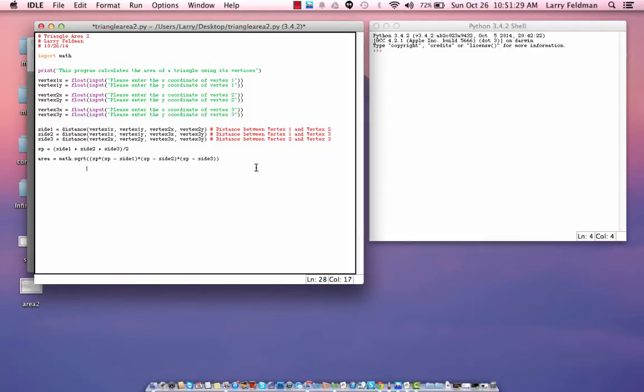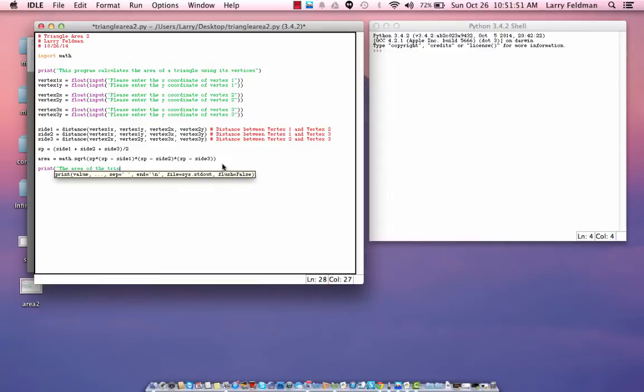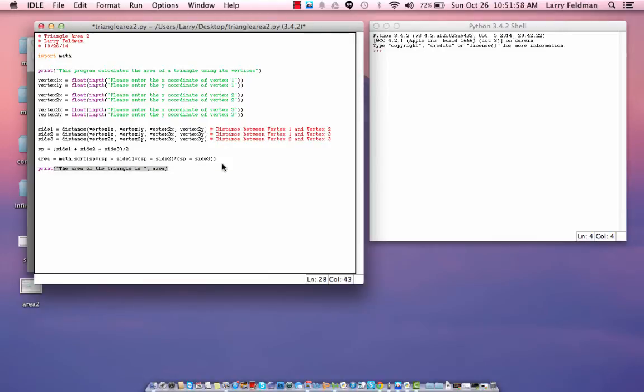And, finally, looks like I have too many parentheses here. Finally, we print the area of the triangle is area, like that.